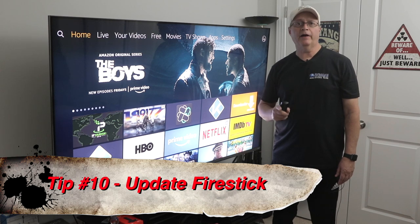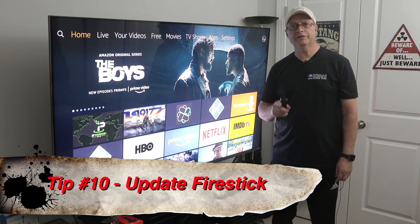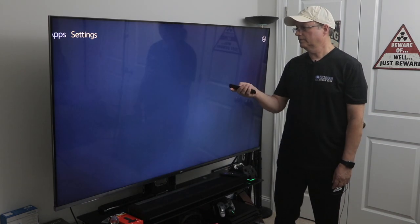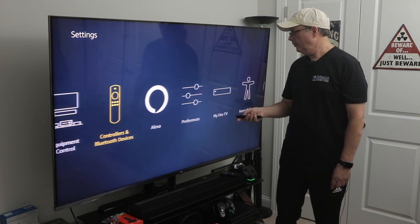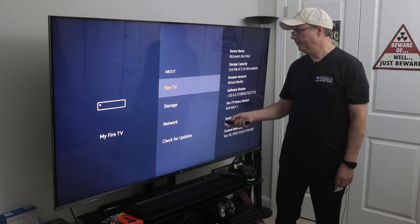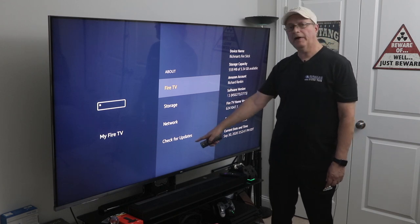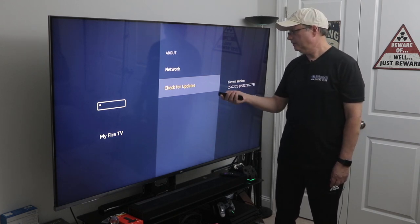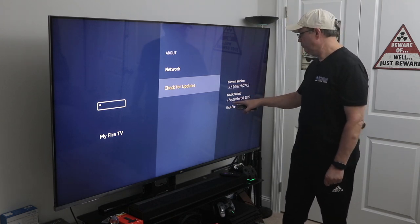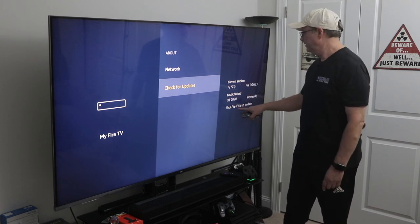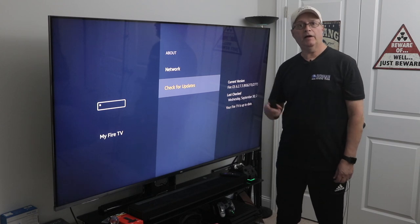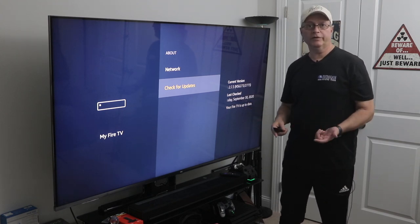Tip number ten is to update your Fire Stick every once in a while. Go to Settings, scroll to My Fire TV, click on About, and at the bottom you'll see Check for Updates. Click on that and it will show you the date it last checked. If your Fire Stick needs to be updated, go ahead and update it — it'll take a couple of minutes and restart on its own.